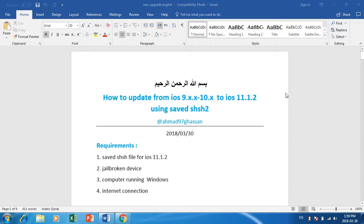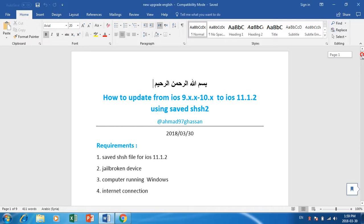Hello YouTube, my name is Ahmad Ghassan. Today I'm going to show you how to update your iPhone from iOS 9 or iOS 10 to iOS 11.1.2 using SHSH.